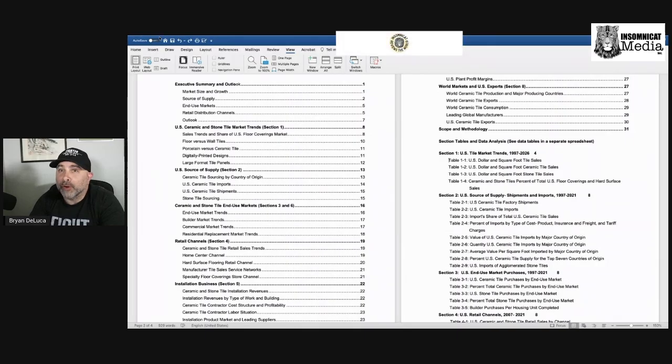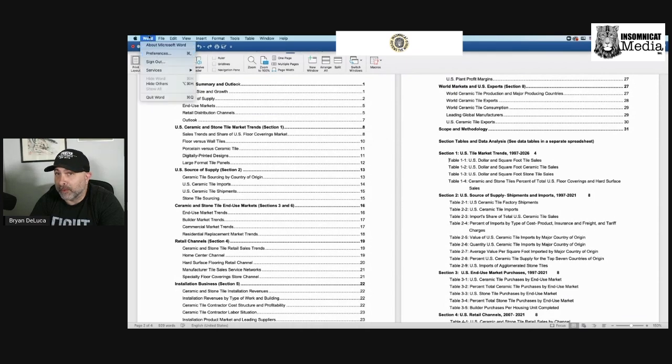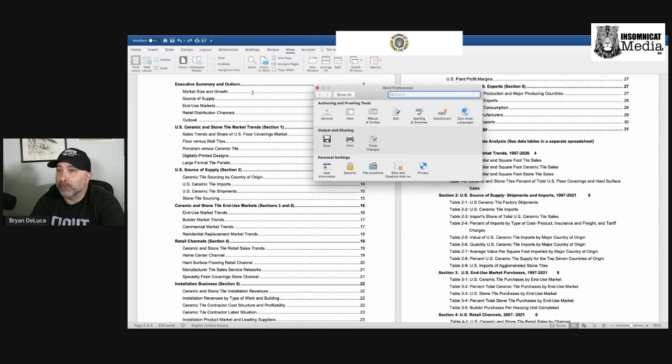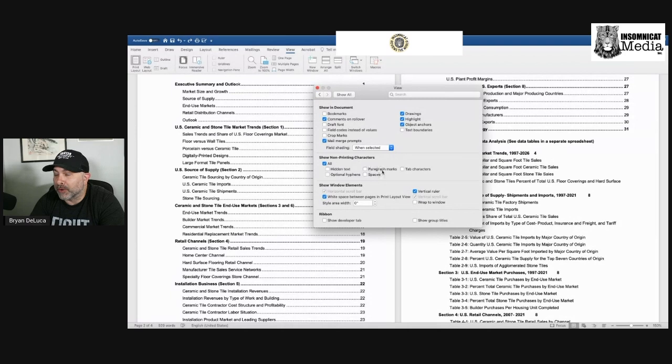Basically, you're going to go up to your menu, click on Word, click on Preferences, then click on Views and click on Show Non-Printing Characters. Once you close this window,